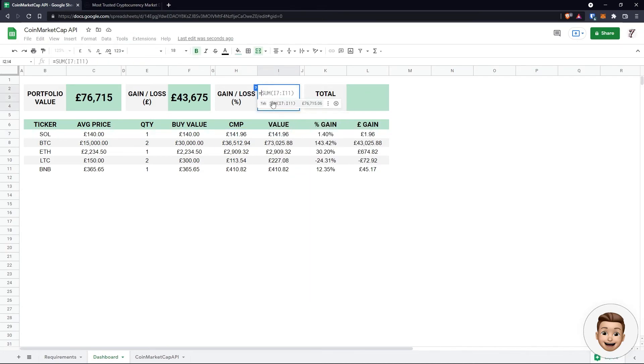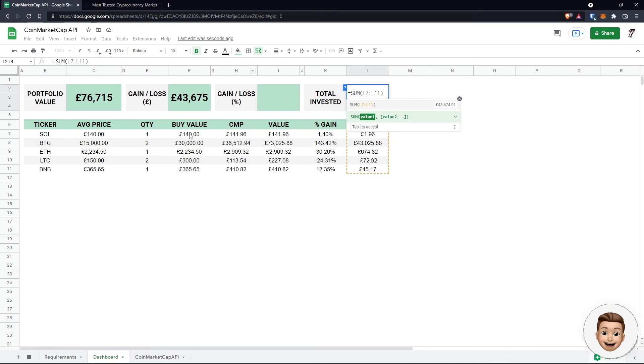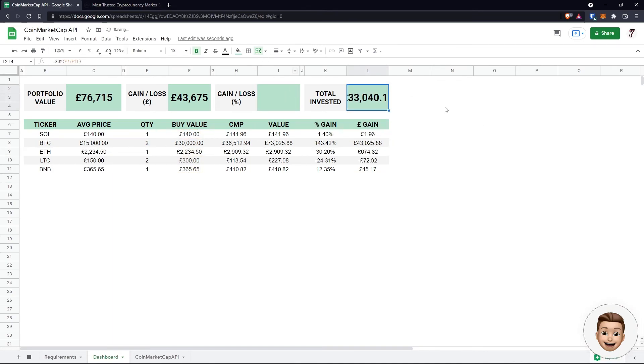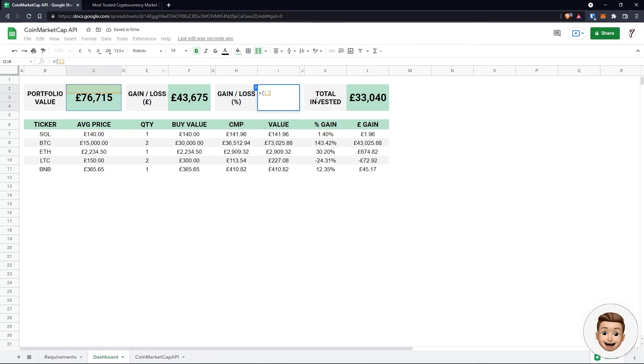Our gain loss is going to be done in a second, and our total invested is simply our buy value. So let's just copy this format across, and then we're going to do change. So port value, value minus total invested.